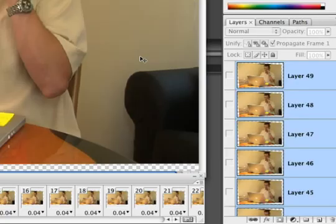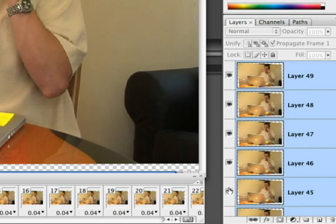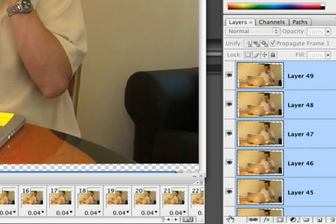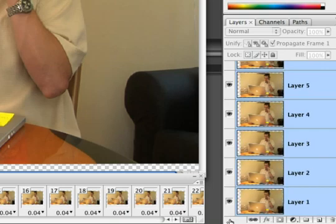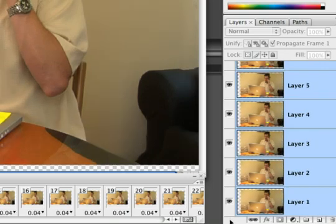What we have here is a multi-layered Photoshop document, something that After Effects can easily import. Let's go ahead and turn the visibility on for all layers by clicking and dragging straight down through the layers palette. You'll see that it scrolls through and turns on the eyeball visibility for each layer.